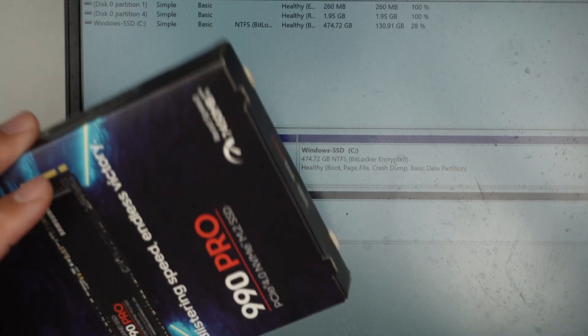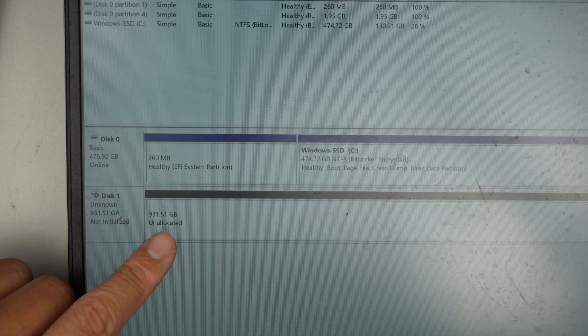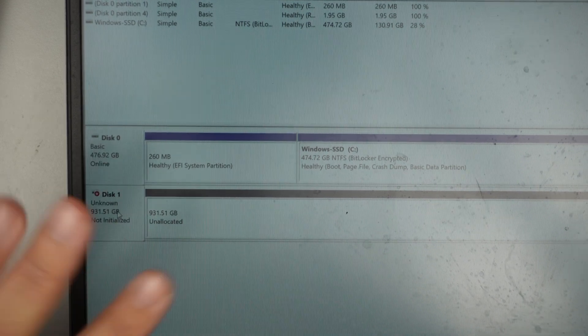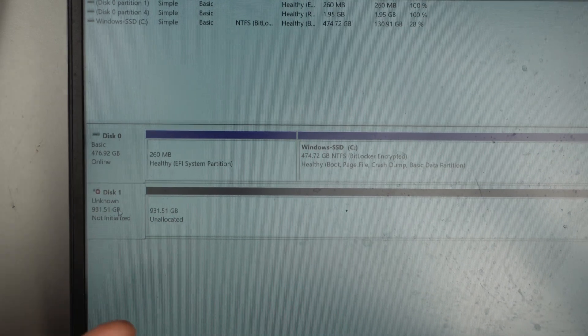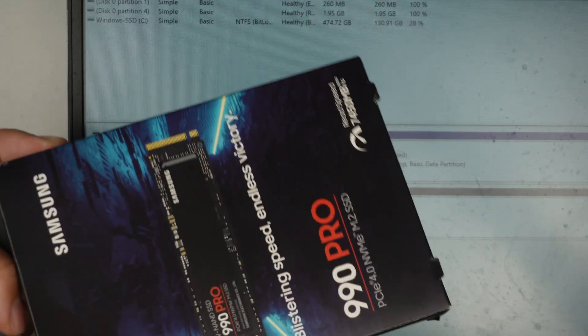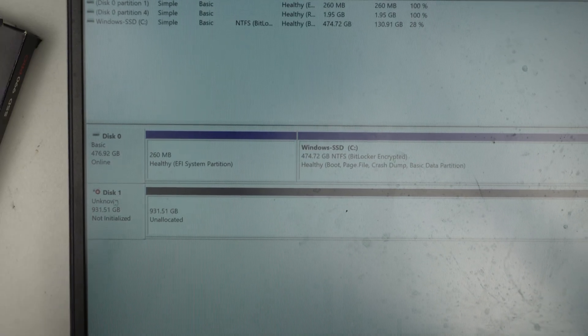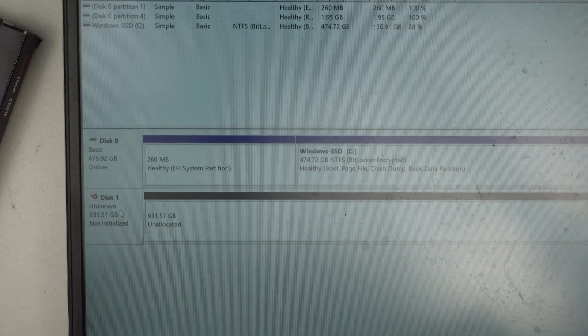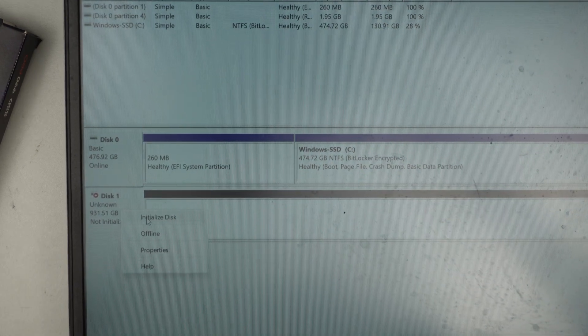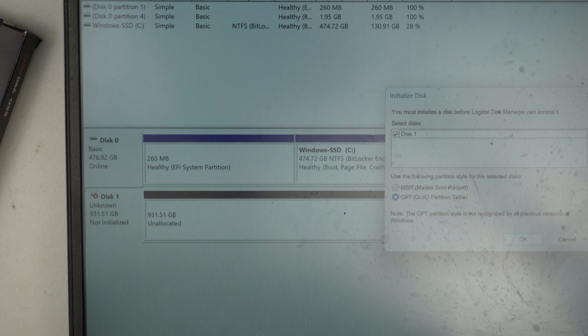So if you have a brand new M.2 drive, this is what you should be seeing. So ignore that recording time because this was a used M.2 drive. Anyway, when you get to this page, this is where you need to right click. Initialize the disk. And click OK.